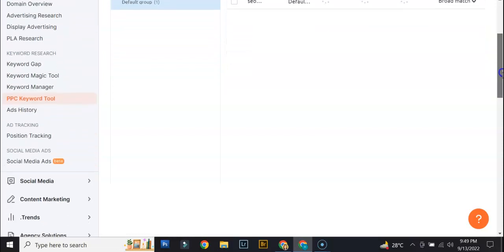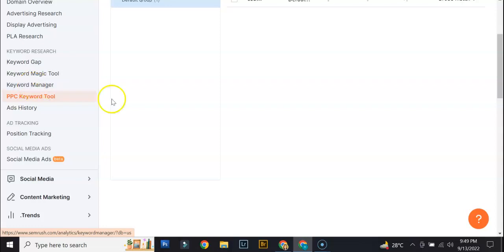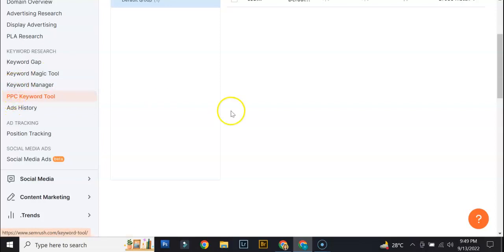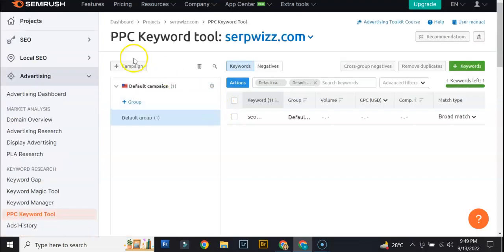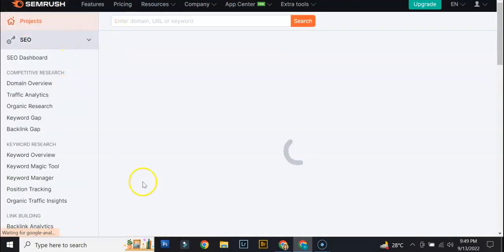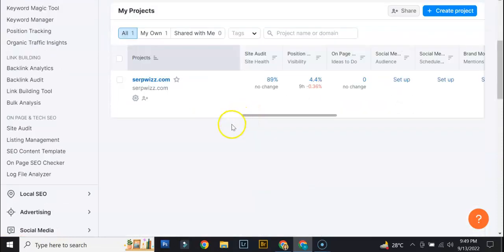If you wanna use this with the different keyword tools as well, then definitely you can do that. That's what's great about SEMrush is that you can incorporate different tools into one campaign so that you can utilize them to improve that specific campaign.